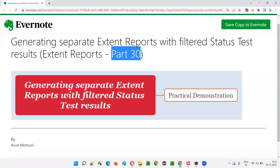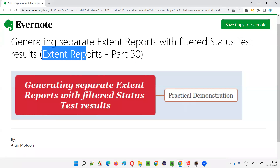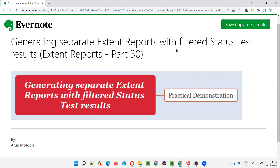Hello all, welcome to part 30 of Extent Reports training series. In this session, I am going to show you how to generate multiple Extent Reports — where one report will contain only the test results as pass, one will contain only the test results as fail, and one will contain only the test results as skip.